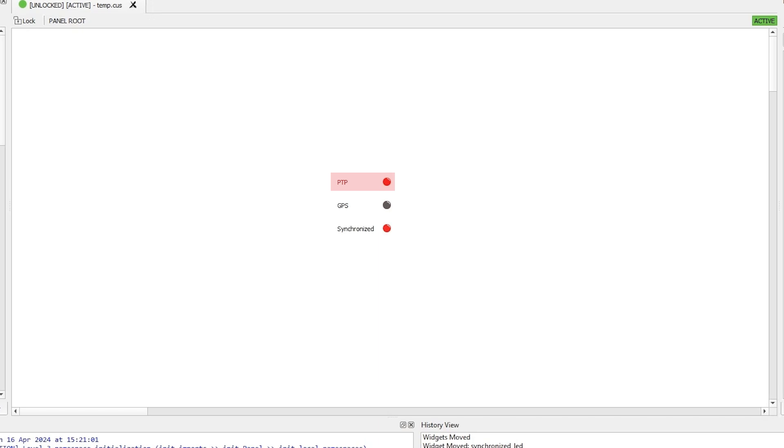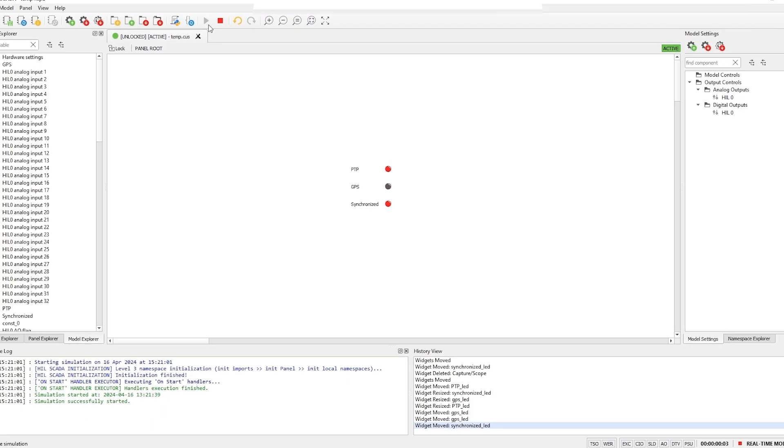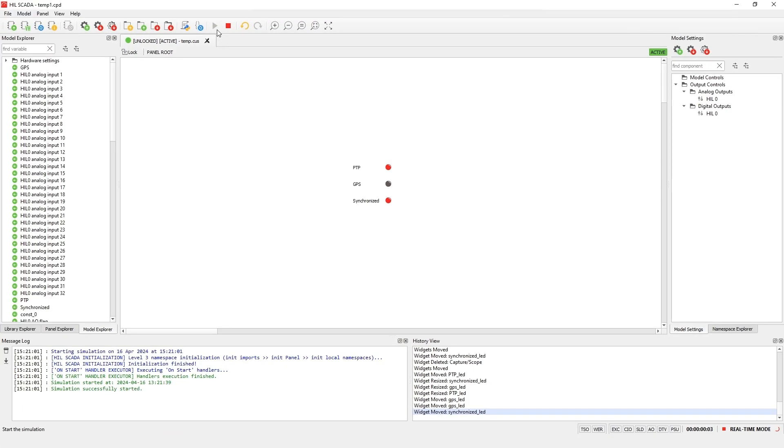PTP indicates the presence of the external PTP source. A value of 1 indicates that the system is actively being synchronized. Since iRigB is not active in this example, the GPS LED will be off all the time. The synchronized LED indicates whether the HIL device has achieved full synchronization or not.